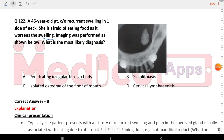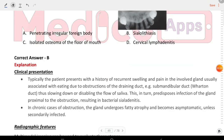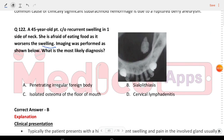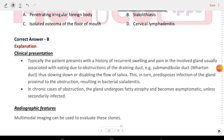Next question: a 45-year-old patient came with recurrent swelling on one side of the neck. She is afraid of eating as it worsens the swelling. Imaging was performed as shown. Options are penetrating irregular foreign body, isolated osteoma of the floor of the mouth, sialolithiasis, and cervical lymphadenopathy. The answer is B, sialolithiasis — which refers to salivary gland stones.